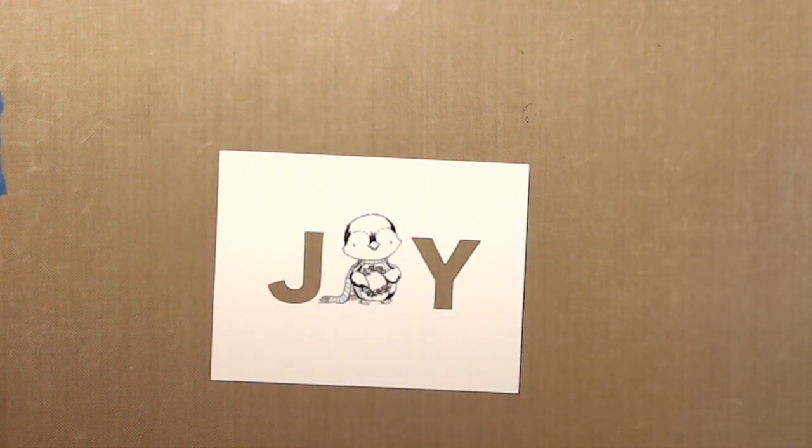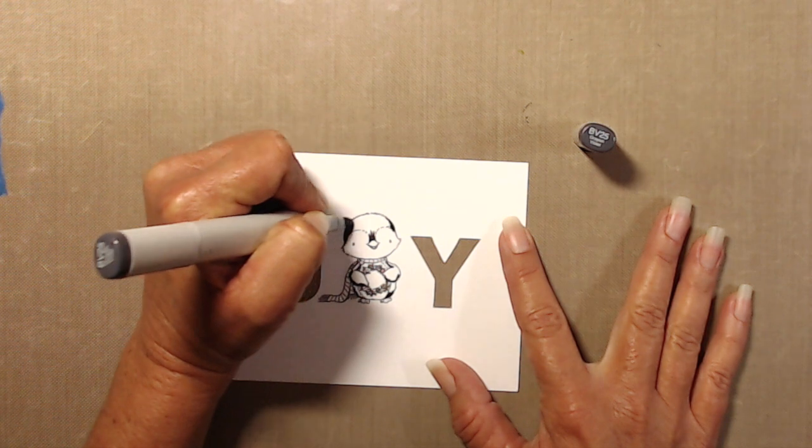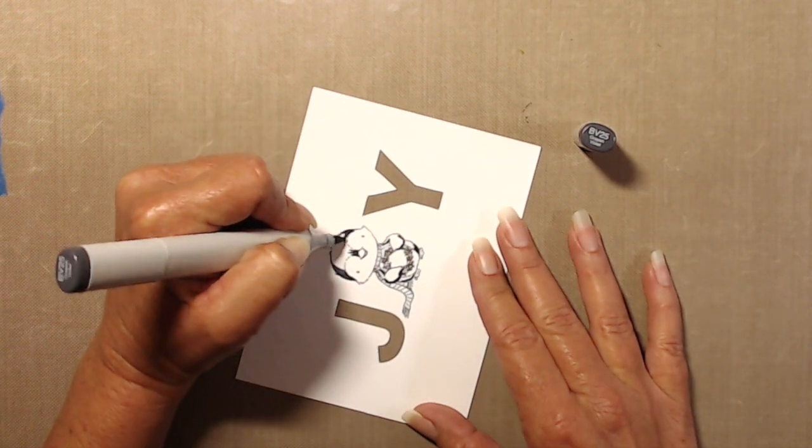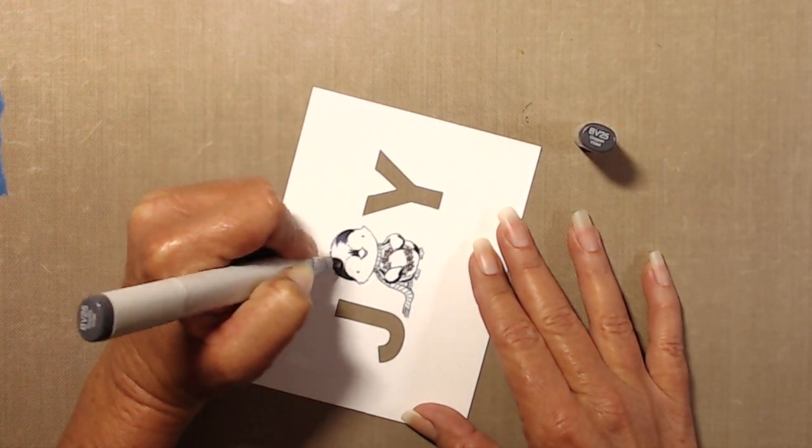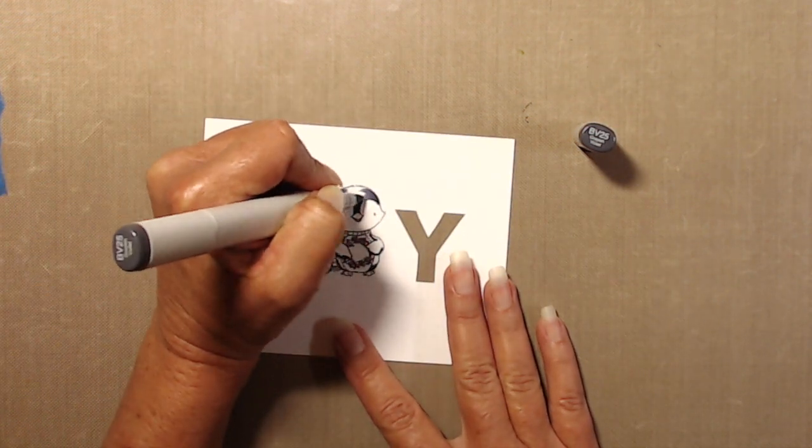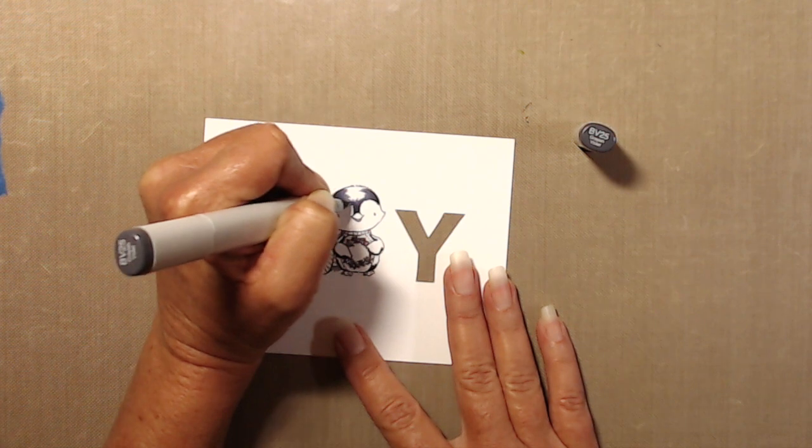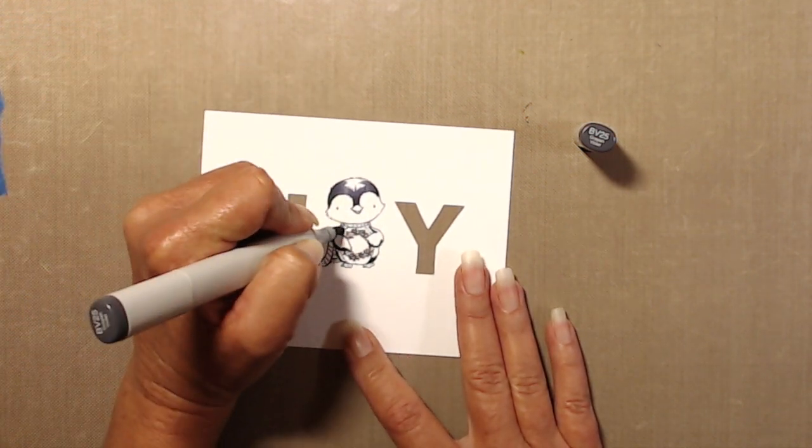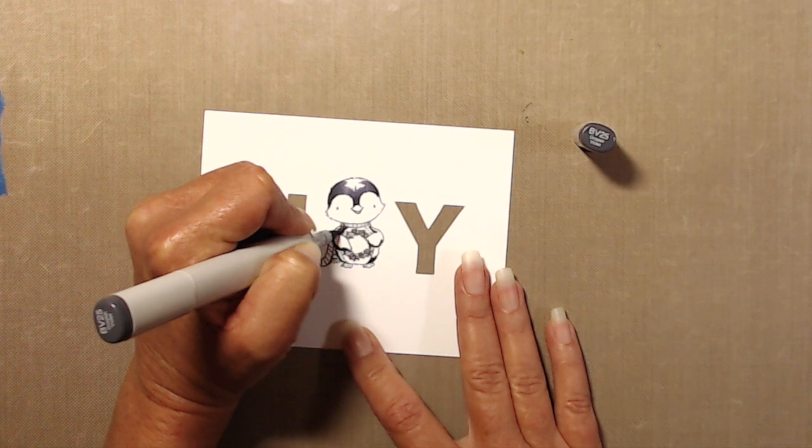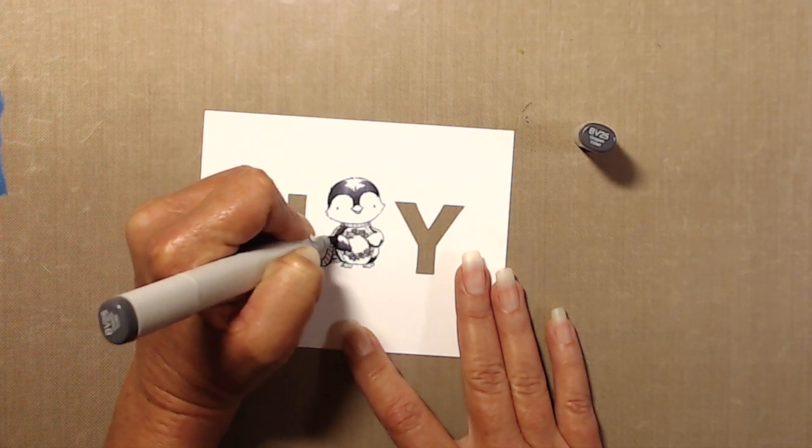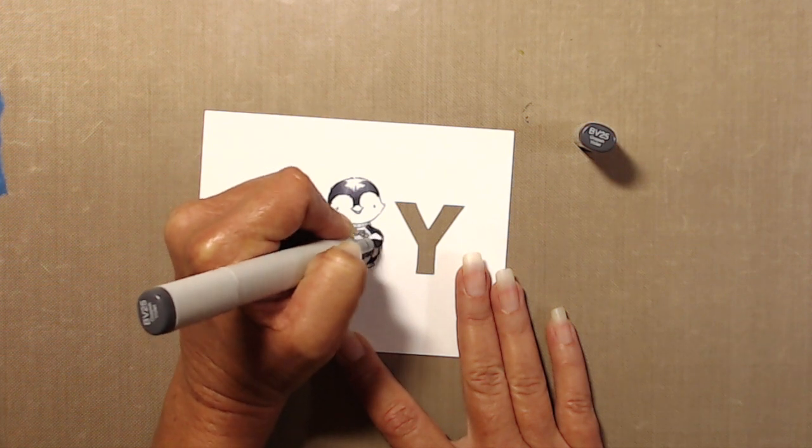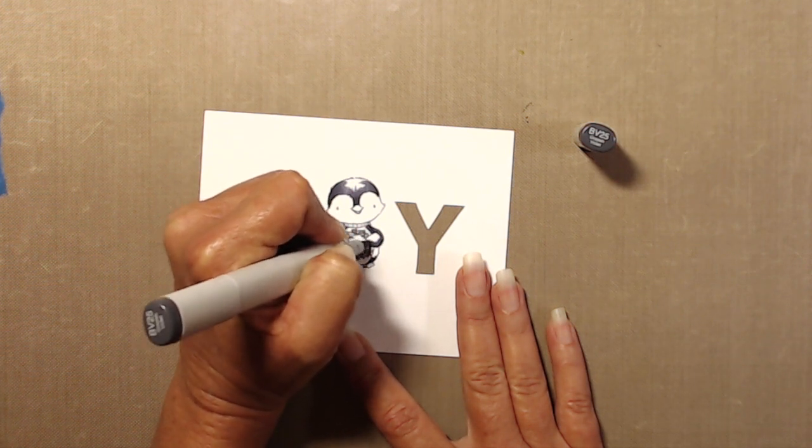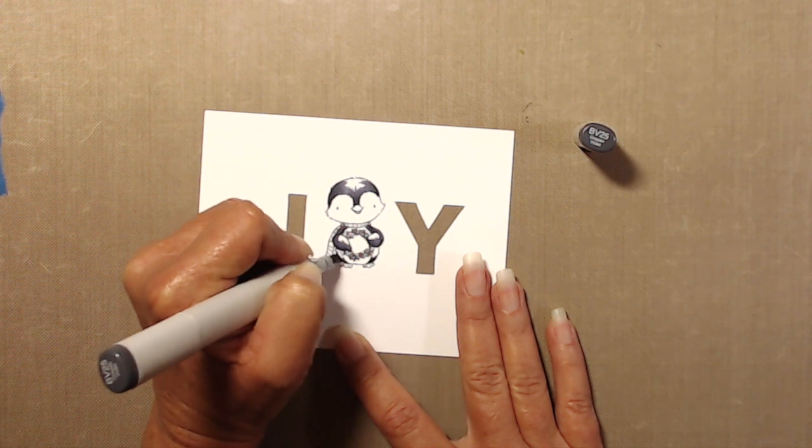When coloring, I've started actually beginning with my darkest shade. I've found that I've gotten a little bit better at controlling myself about not putting too much down, and that takes some practice. So if you're more comfortable mapping out your shaded areas with your lightest color first, that's fine too. There's—I can't say there's a right or a wrong way to do this, whatever works best for you.